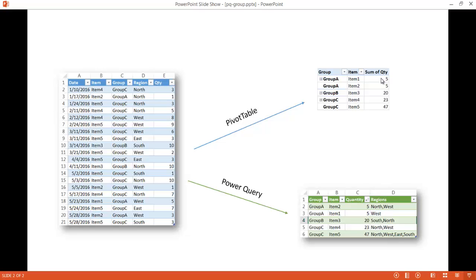In a pivot table, we're not really able to create a separate column for that detail. If you double-click the sum, you can get a separate table with that information. Whereas in Power Query, we have a separate column that brings out the details of the items that make up this specific row — this group A, item 2, with a quantity of 5.